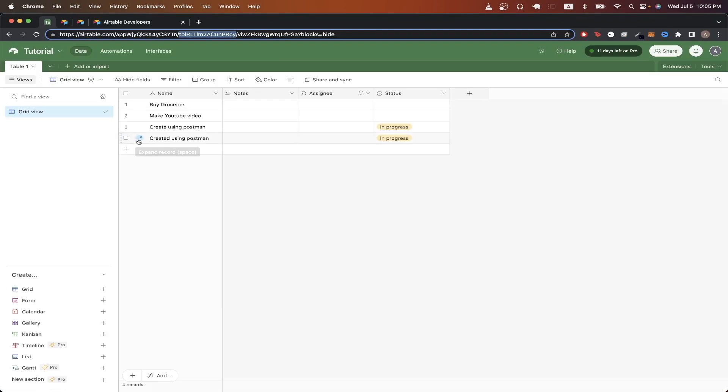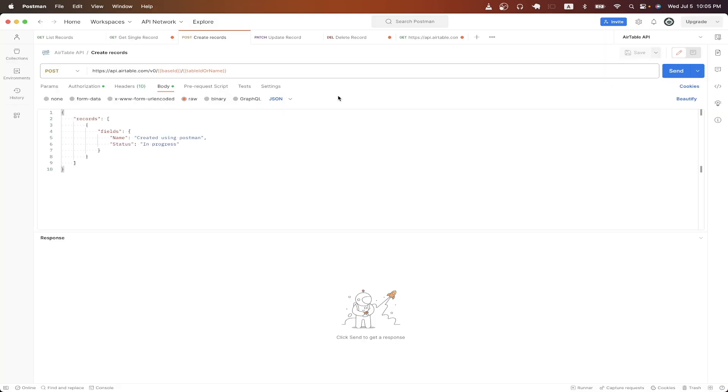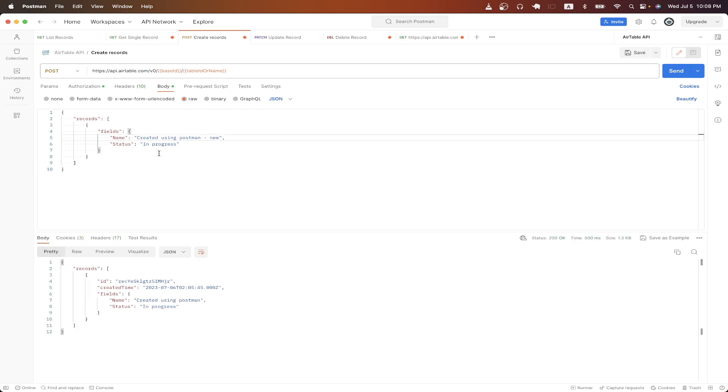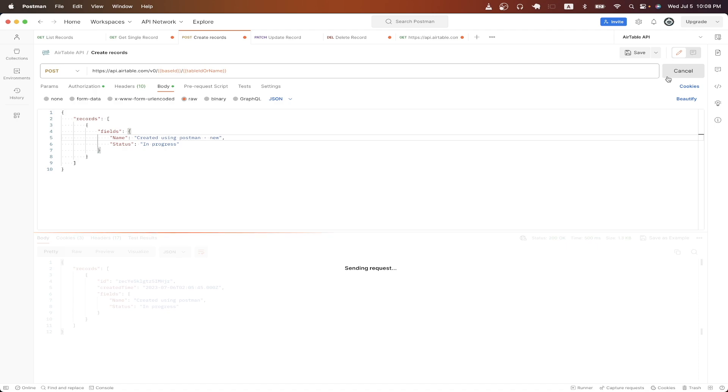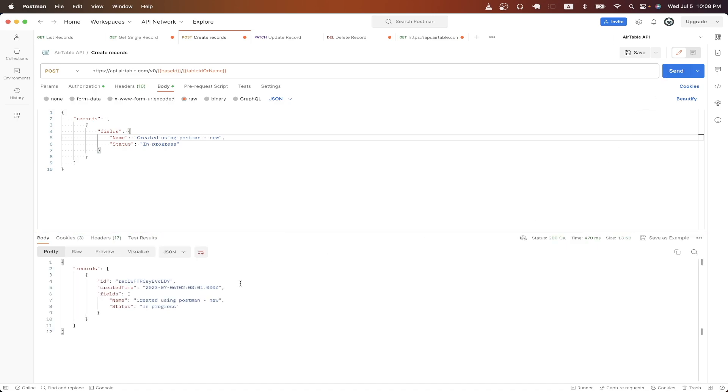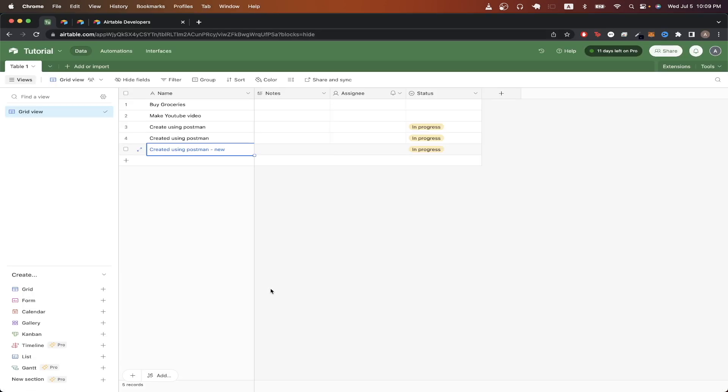So if I go back to my Airtable, you can see I have a names attribute, an assigning attribute, as well as a status attribute. In my example here, I'll just be creating a new record with a name and status. Once you have your JSON object set up, just click send and we can now see the response that we get back is the new record we just created. If we go back to Airtable, we can now see the new record that we just created through our API call.